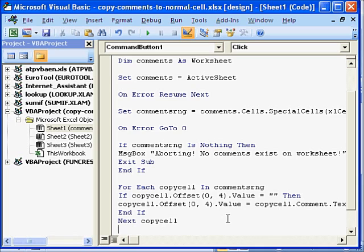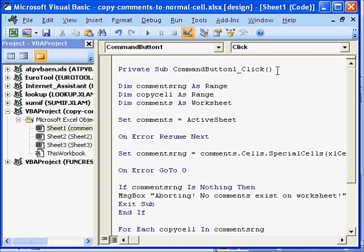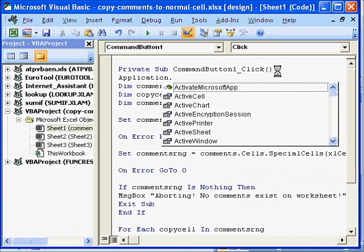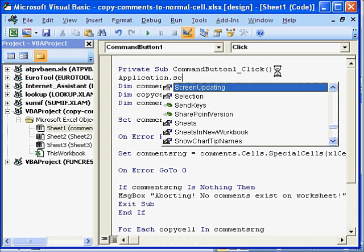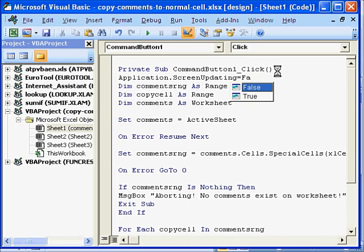To improve the speed of our macro we can do something very interesting. Right in the beginning we can make the screen updating as false. Just watch. Application dot screen updating. Because screen updating always takes time and makes the system slow. So we say false.